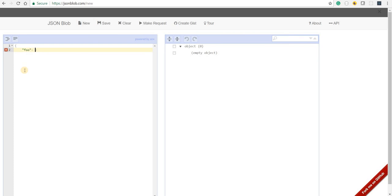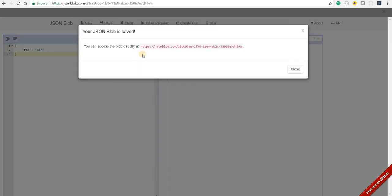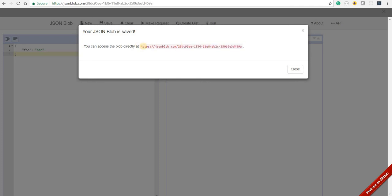...it is going to generate a URL and this URL will contain this custom string here. If I copy this URL and let's open a new tab, and if I place API slash before this unique ID and if I press enter...